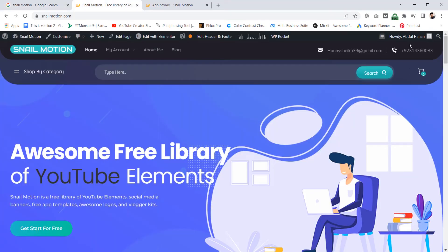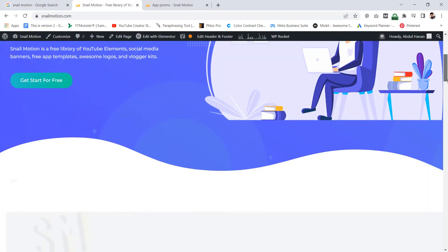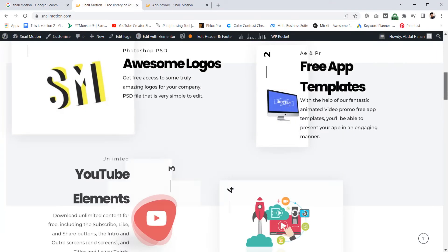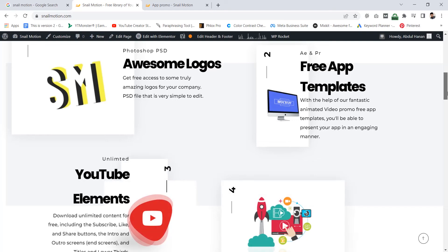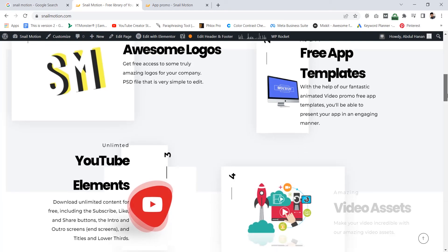Here you see this site. Snail motion offering free awesome logos, free app promo video templates, free YouTube elements including subscribe, like and share buttons, intro and outro screens, and titles and lower thirds. Also video assets for creators.